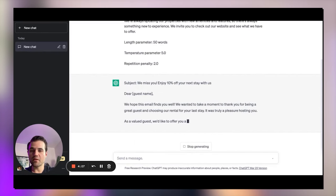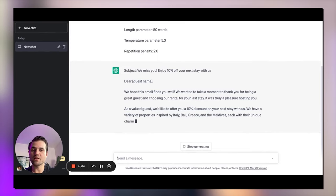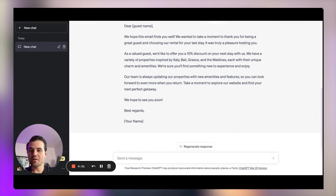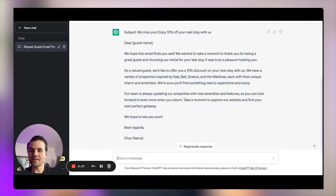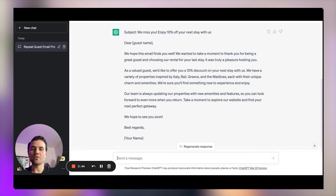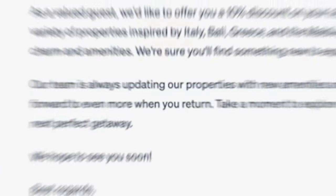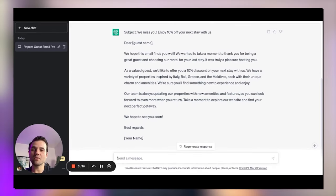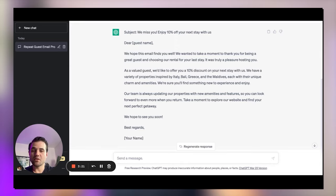For the subject line, it came up with: 'We miss you — enjoy 10% off your next stay with us.' To me, that's a pretty catchy subject line. The email reads: 'We hope this email finds you well. We want to take a moment to thank you for being a great guest and choosing our rental for your last stay — it was a true pleasure hosting you. As a valued guest, we'd like to offer you a 10% discount on your next stay with us. We have a variety of properties inspired by Italy, Bali, Greece, and Maldives, each with their unique charm and amenities. We're sure you'll find something new to experience and enjoy.' For someone whose copywriting skills are not his strong suit, I think this is a very solid email to send to guests.